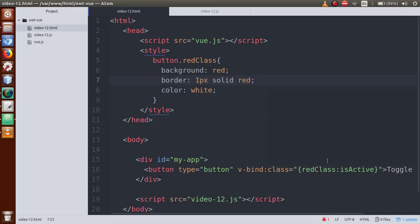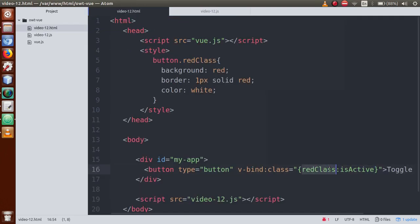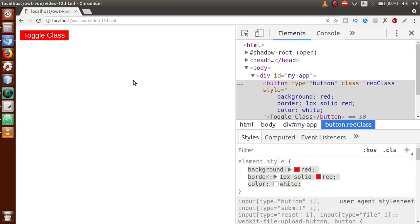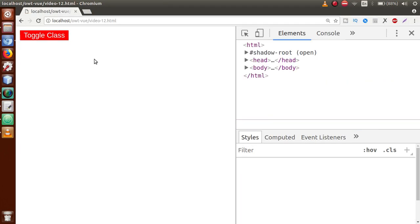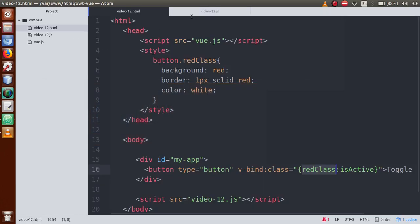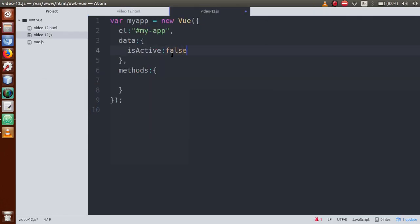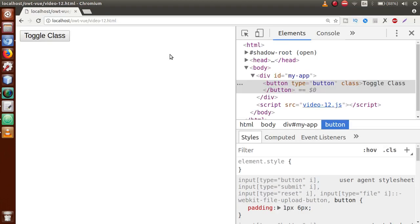Save the file — and remember, isActive's value is true, which means the class should be present. Refresh the page and now as you can see, red class is there. If we set it to false and save, red class is gone — the red class has been removed.